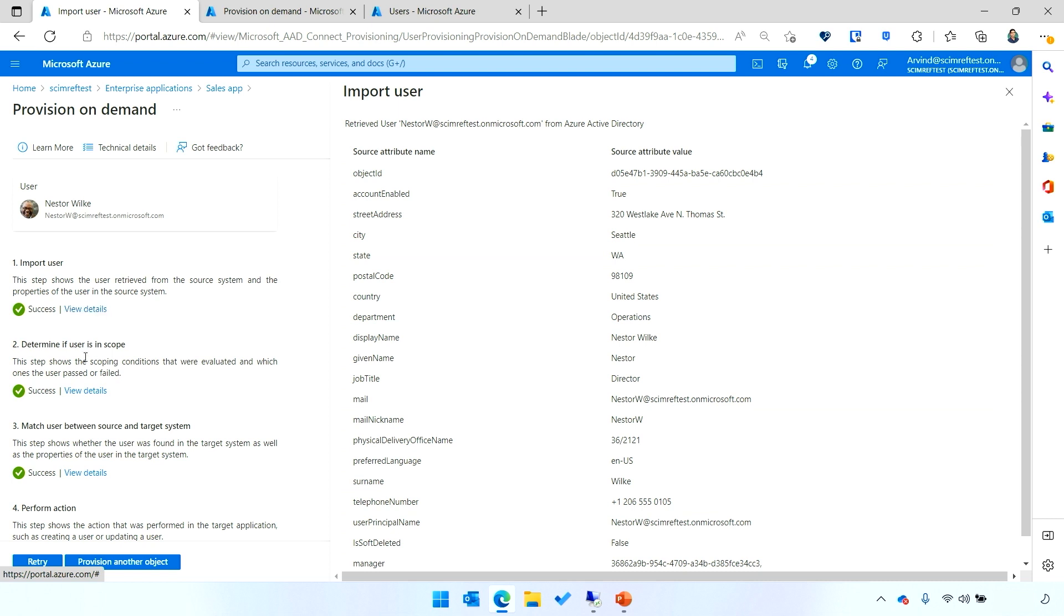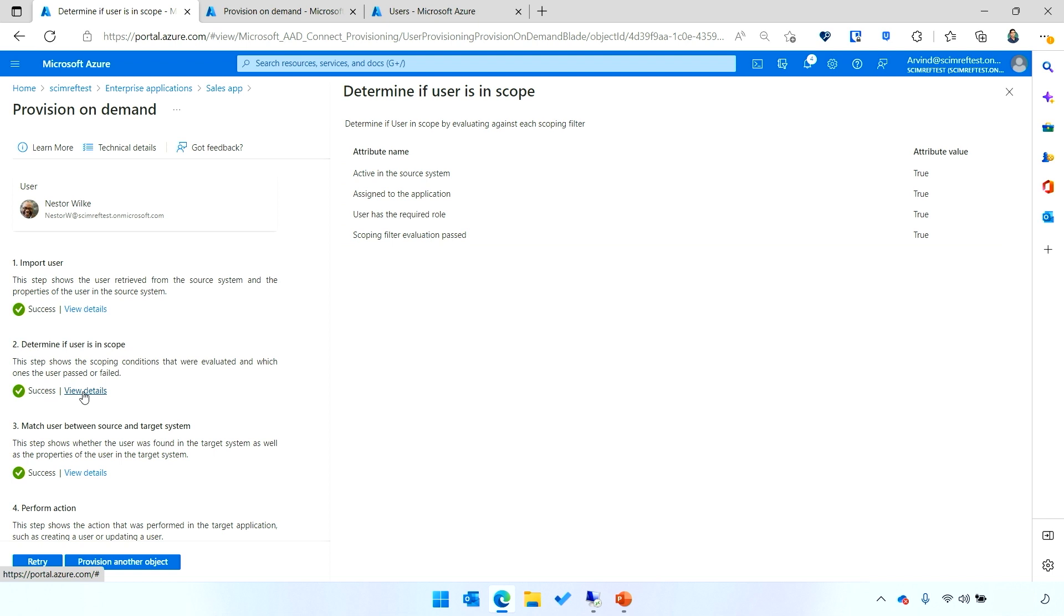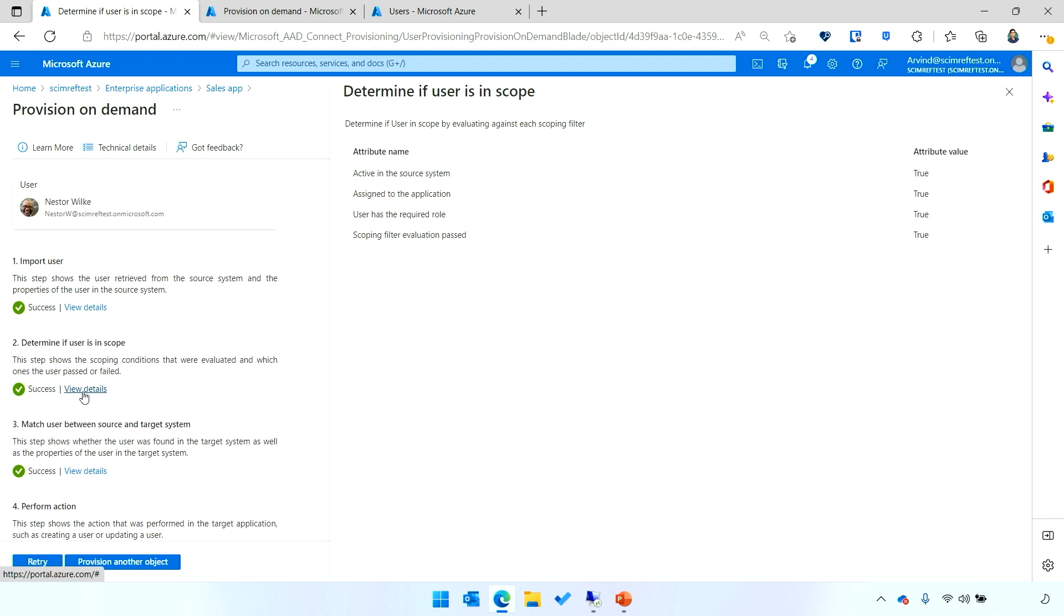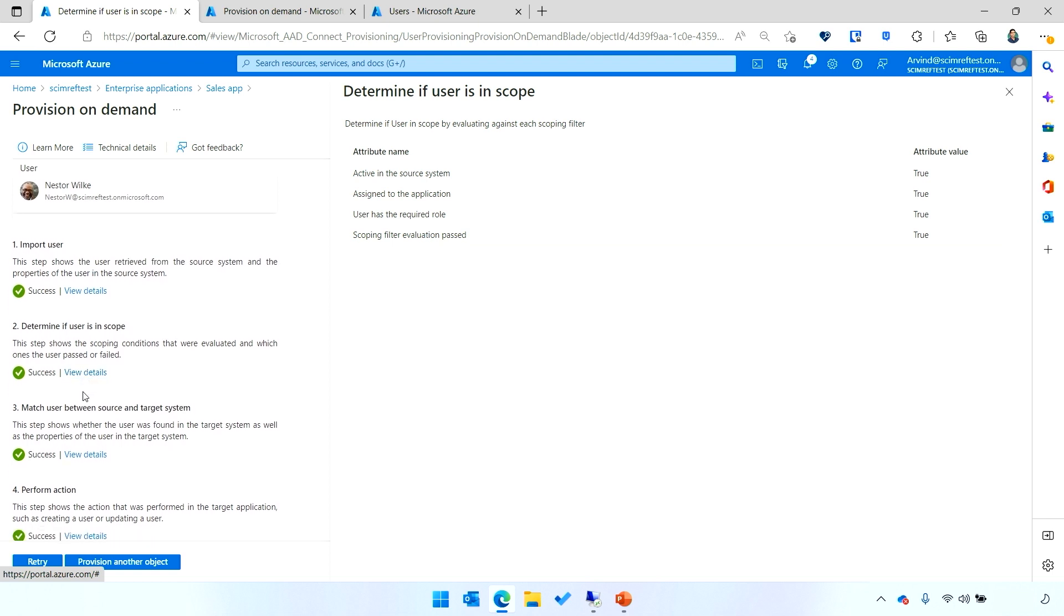Then, clicking on view details under step two, I can see that Nestor was in scope for provisioning. He was assigned to the app. He's active in the directory. Then, the provisioning service checked, does Nestor exist to avoid creating duplicates? And then, it went ahead and created the account for Nestor.